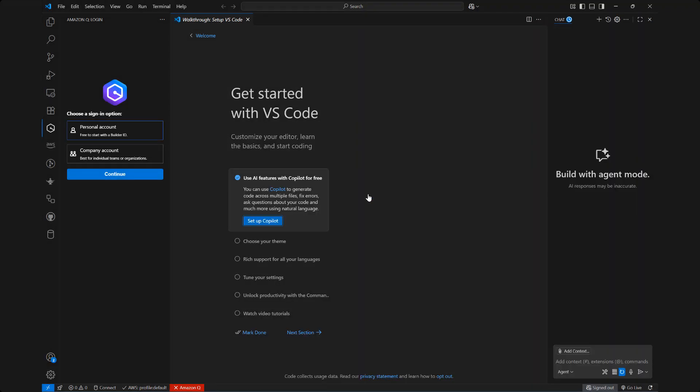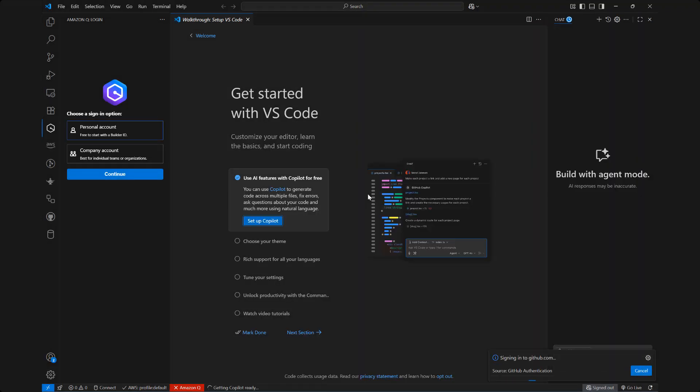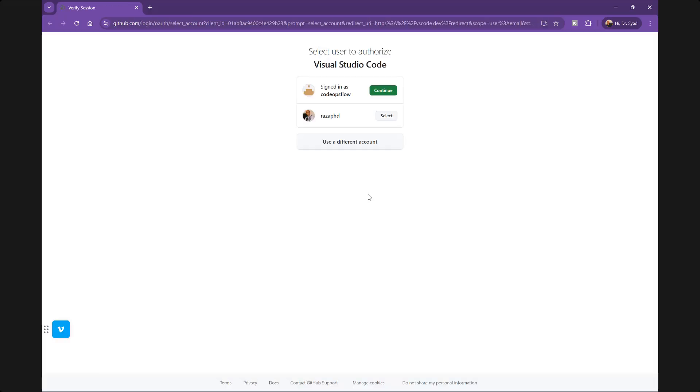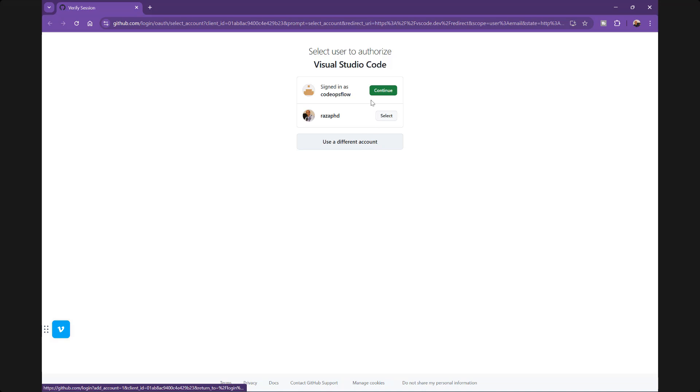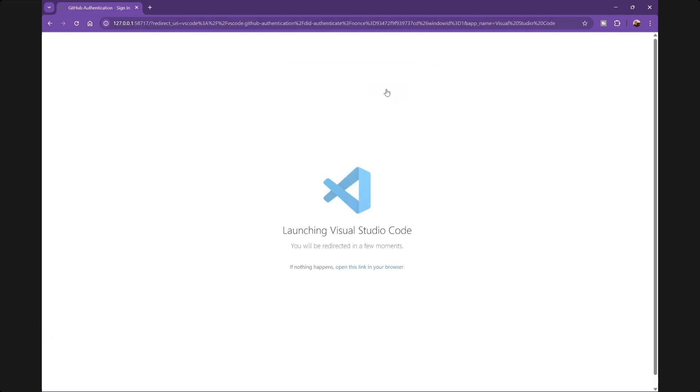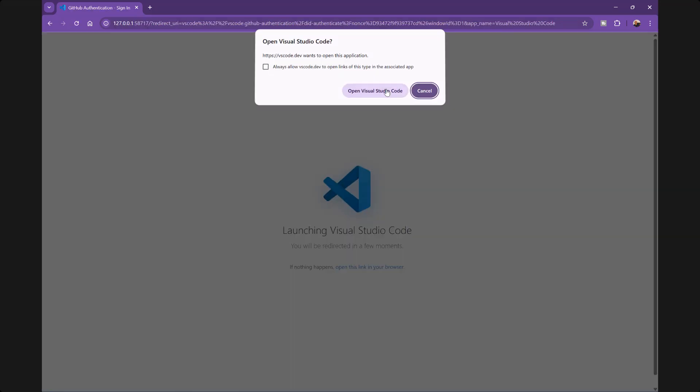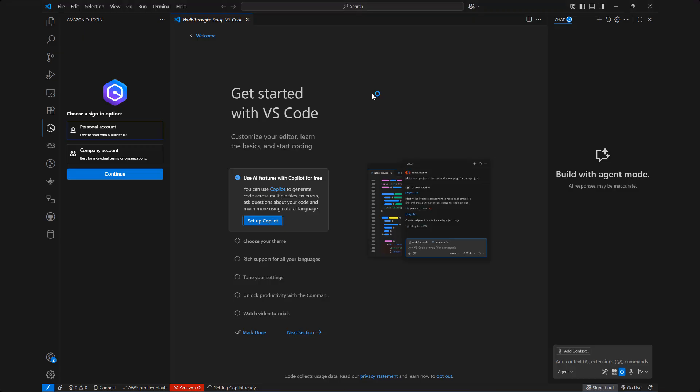Let's continue with GitHub and what this is going to do is open up your browser and ask you which account do you want to sign up on. Typically you just have one account or if you have multiple accounts then this is what you'll see or you can use a different account. I'm going to go ahead and since I'm signed in as CodeFlow Ops I'm just going to click Continue and what this will do is redirect me back and I can open Visual Studio Code.